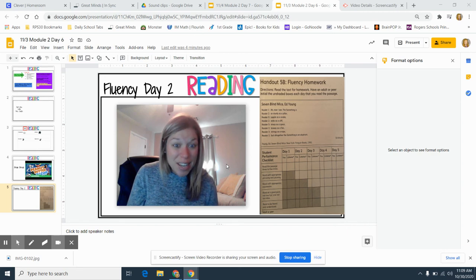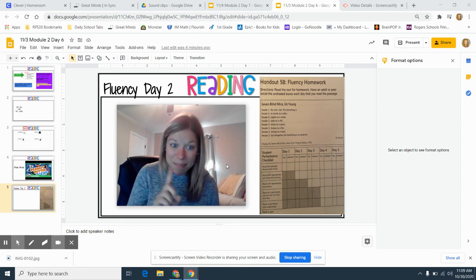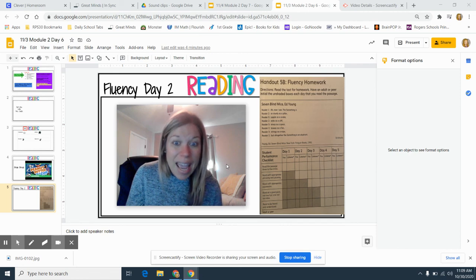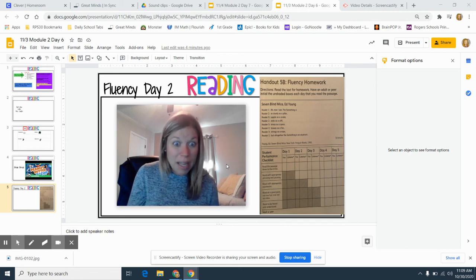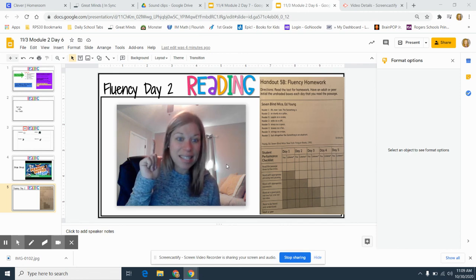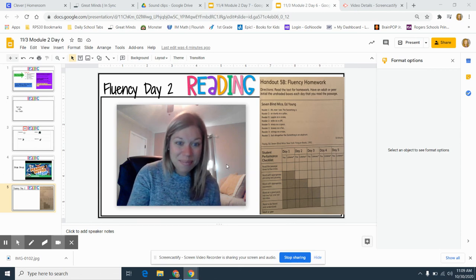Great job, guys. You have echo read with me one time. Remember, three to five times for practice. And remember to read with appropriate phrasing and pausing today. Keep up the good work.